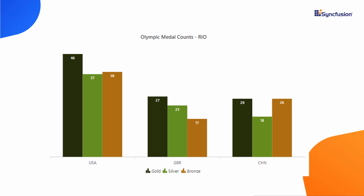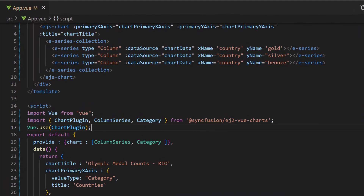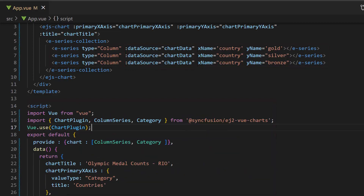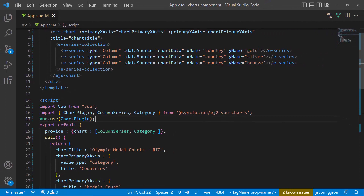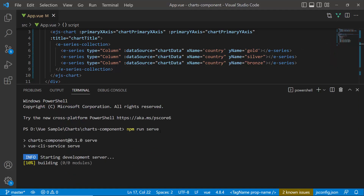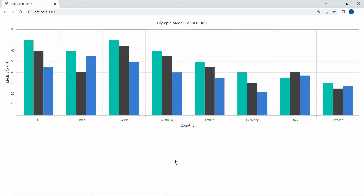I open an existing Vue application where I have already added the Vue charts component with basic properties. I have defined three column series chart and bound Olympic medal data to it. If you would like to know how to create a Vue app and add Syncfusion Vue charts to it, click the video link in the card above. I run the application using the command npm run serve. Here, you can see the column chart with Olympic data source.